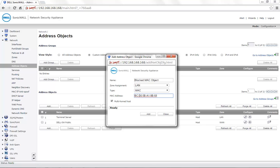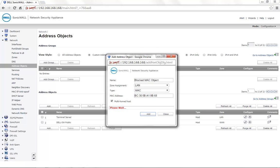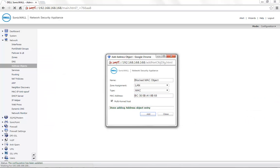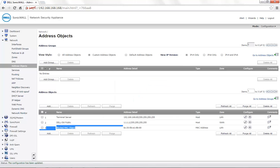Also, the MAC address needs to be in a colon separated format. Click on Add to save the address object. This address object with the MAC address of the appliance can be used in other policies now. For example, under the firewall access rules.